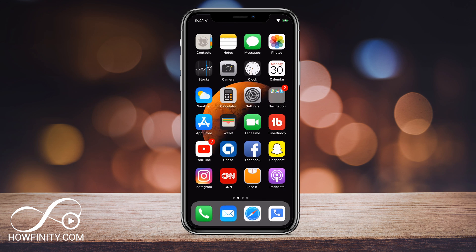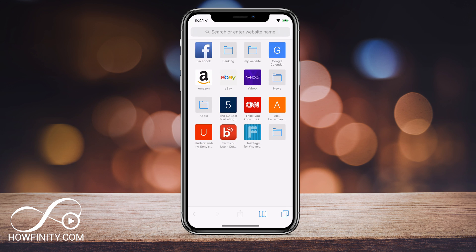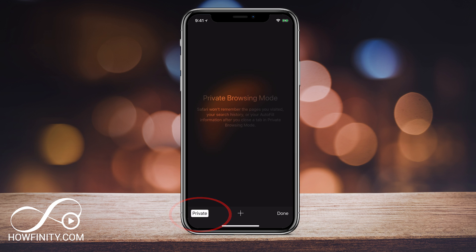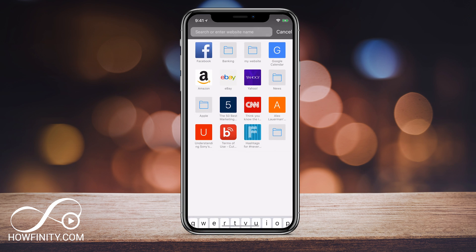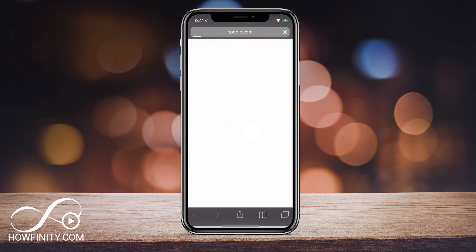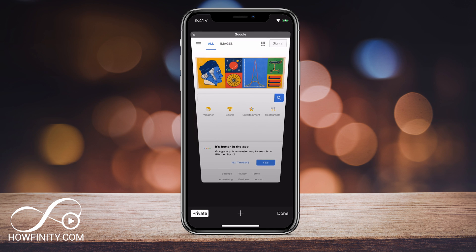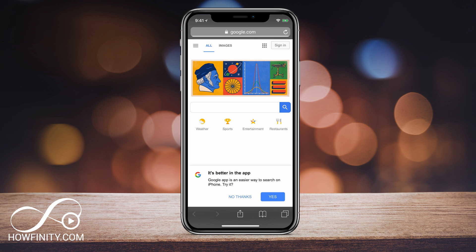And one last thing — if you don't even want to worry about this next time you browse, press the double squares on the bottom of the page and then press Private. That will open an entirely new private browsing session. So right now, if I went to google.com, that won't store that because I'm under private browsing. That's one way where you never have to worry about your phone storing any of your history on Safari. It will just be private.